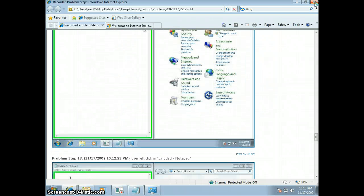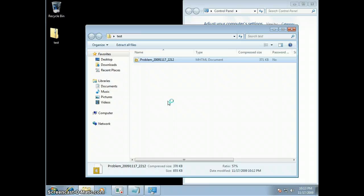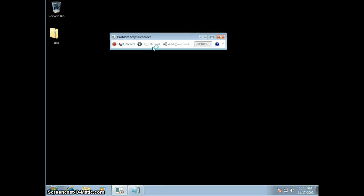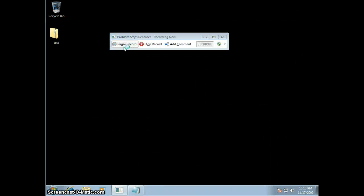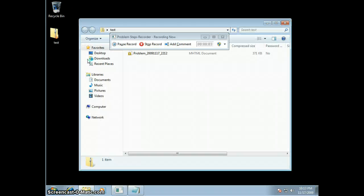Now I'm going to show you one other little thing that's kind of cool with this utility. When you're recording, you can actually add comments.